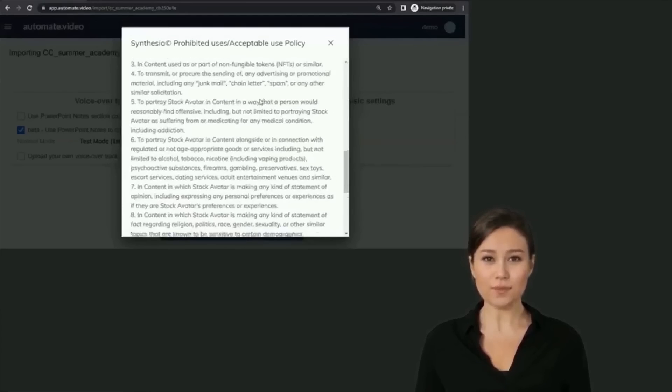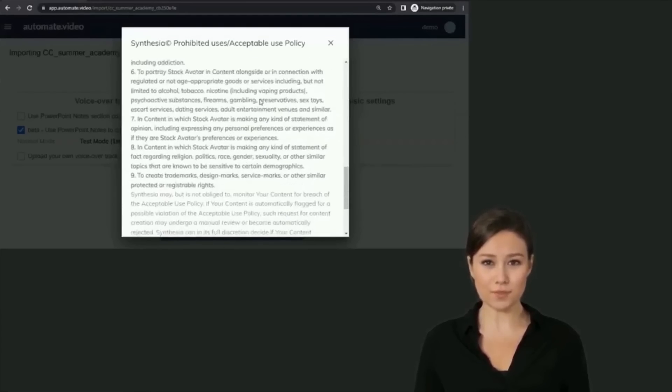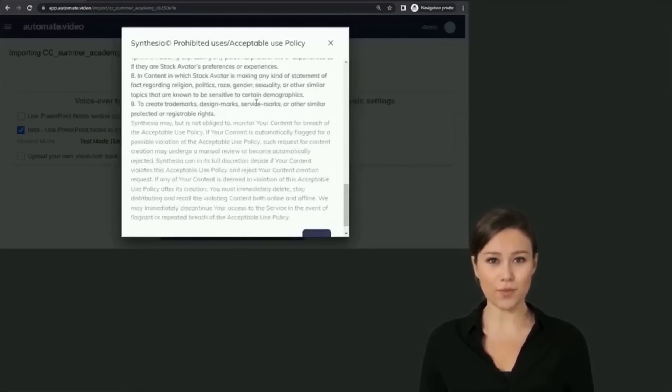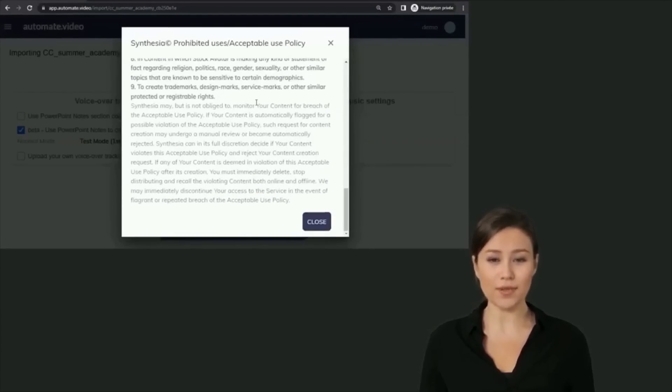A list of stock virtual presenters will appear. Select the one you want for your video and then close the pop-up window.